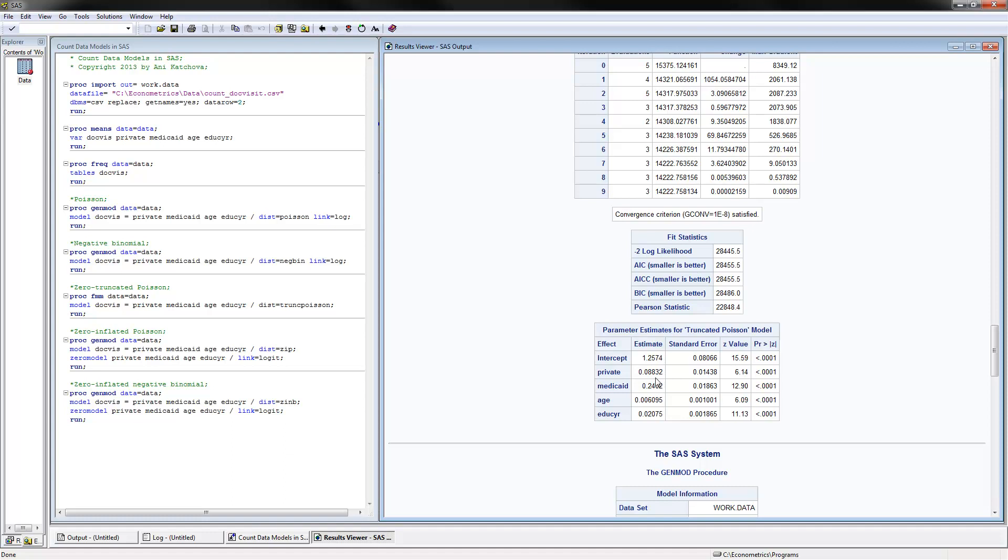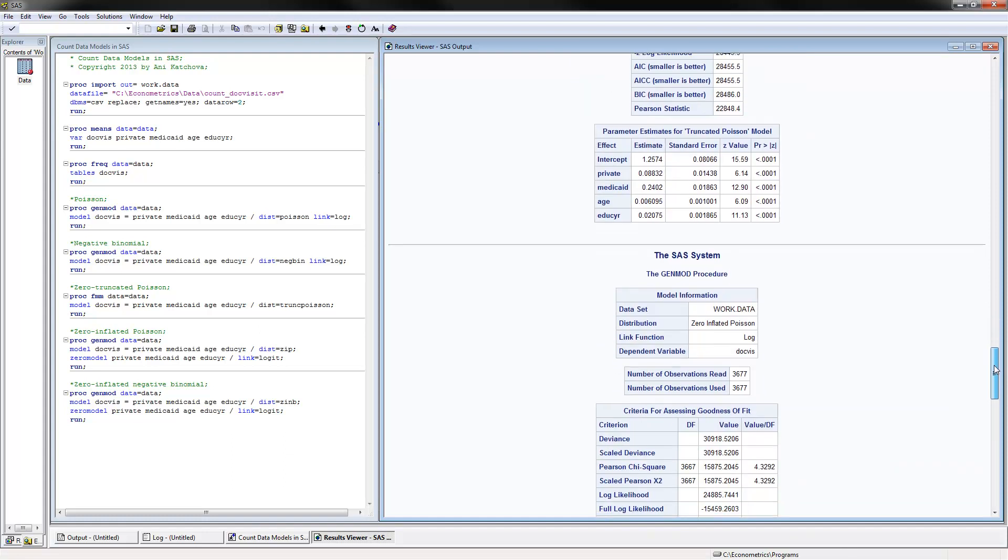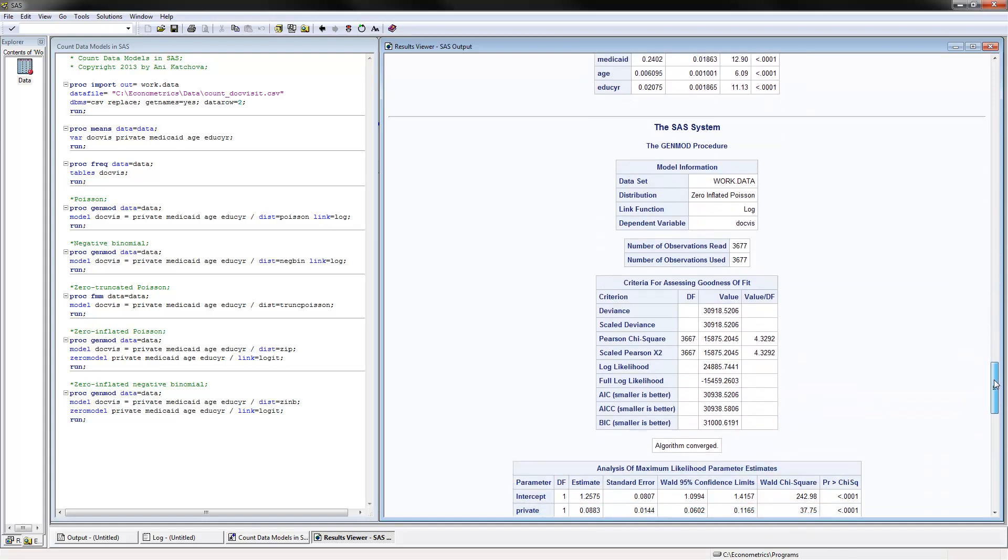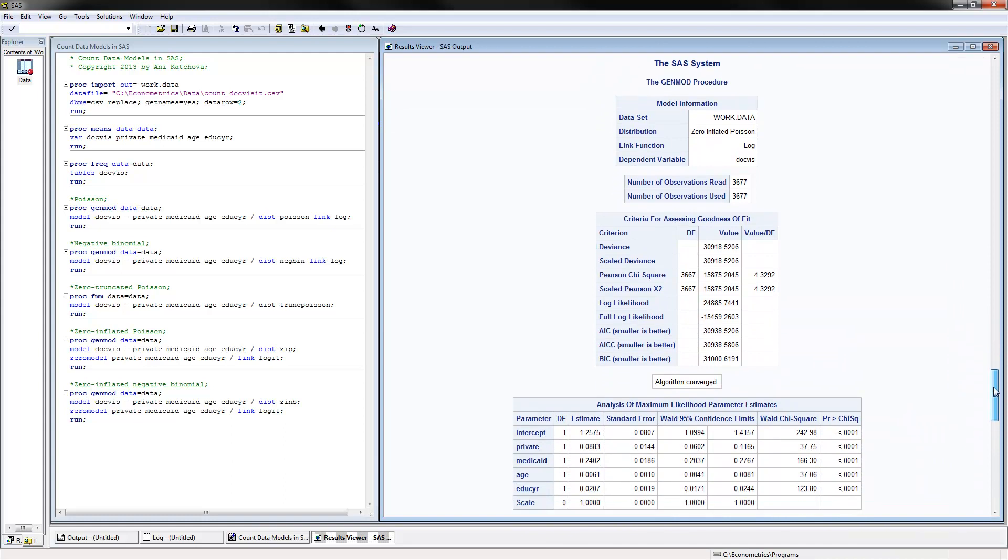I have not included a code here for zero truncated negative binomial model. I did not see a very simple code. There is some more complicated code on the internet if you are interested in doing that on your own.